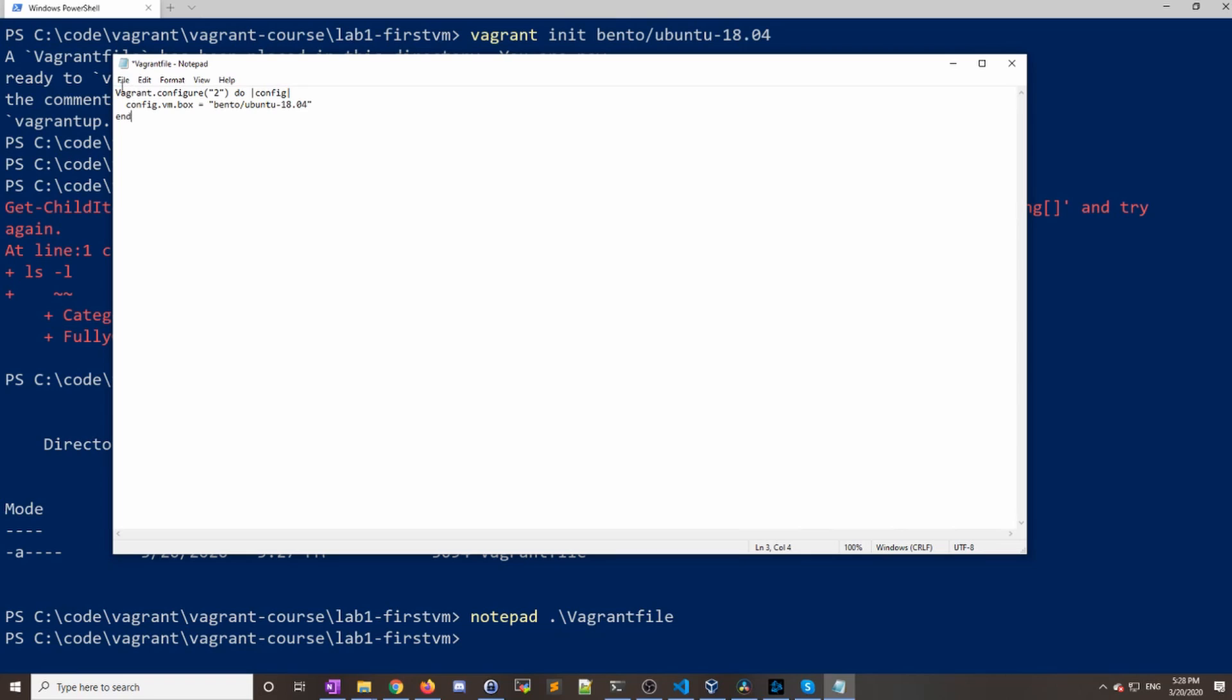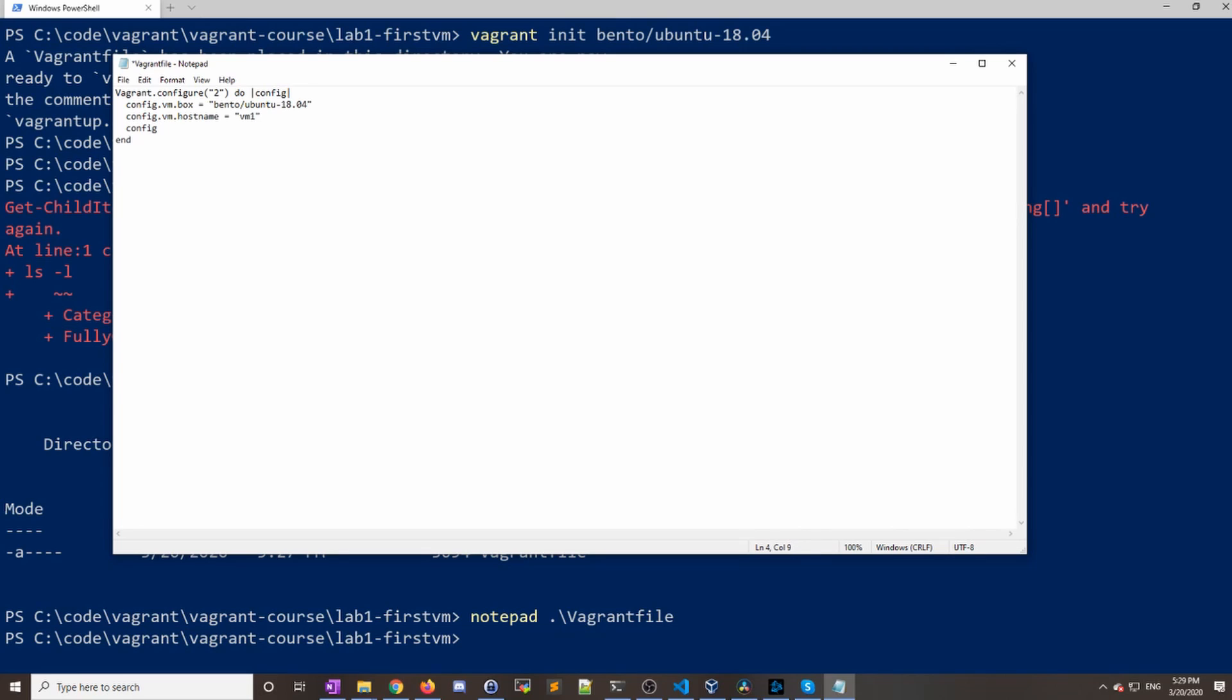All right, so it's just one line in here. You can see it's the config.vm.box and then we have the image. Then we're going to add an additional configuration here. The next line we're going to add is config.vm.hostname, and I like to give my virtual machines a unique name, so I'll just say vm1.